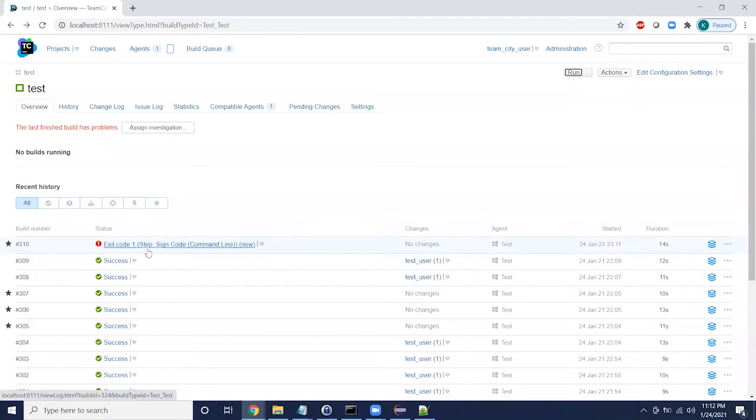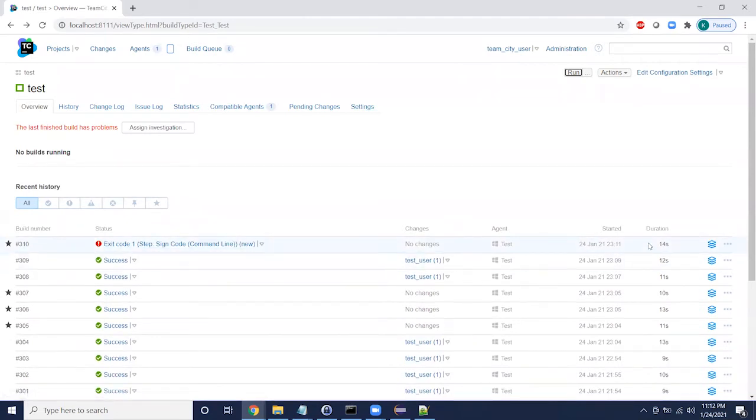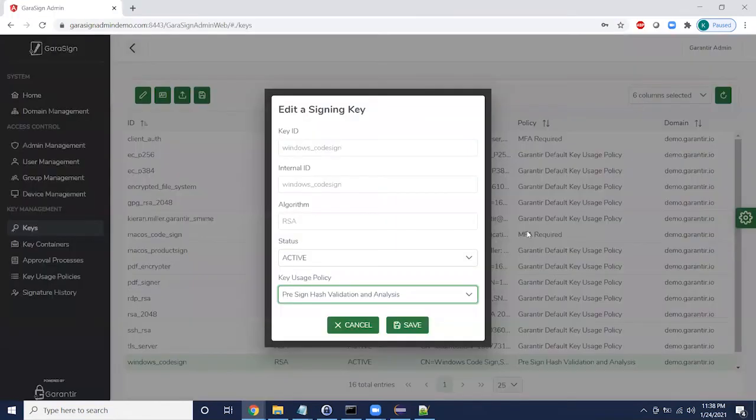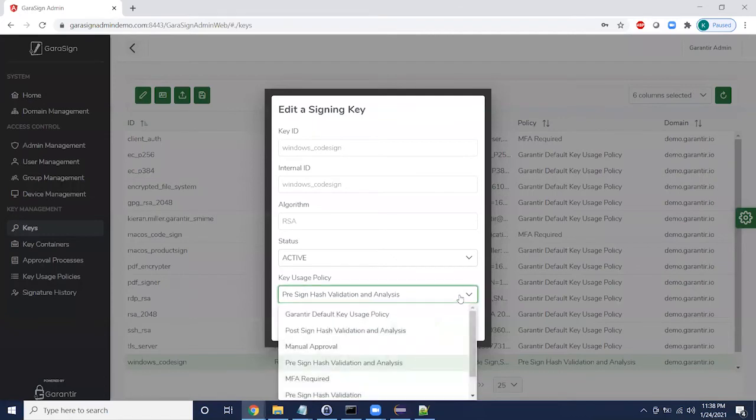This time, the build failed and we received a notification telling us that there was an issue during validation. In the log file, we can see the exact issue that occurred. Since we performed validation in pre-sign mode, the overall build time increased.